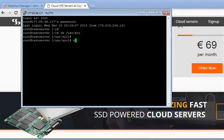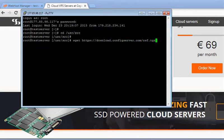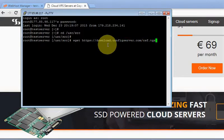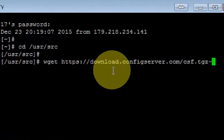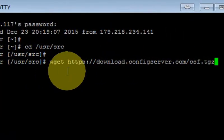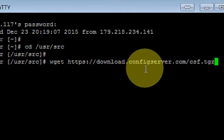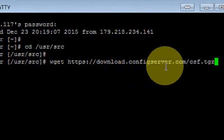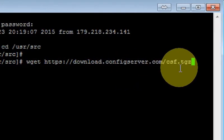Afterwards we are going to download CSF from its official site. We're going to issue this command: wget download.configserver.com/csf.tgz. Okay, this is downloaded already.